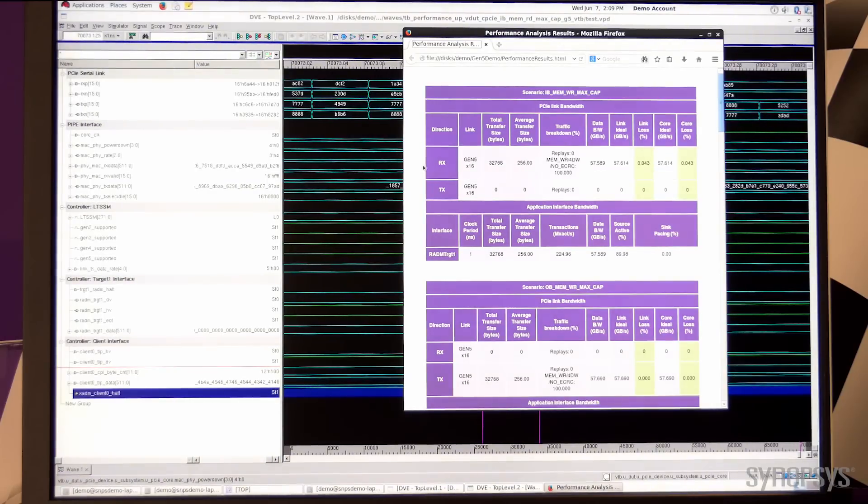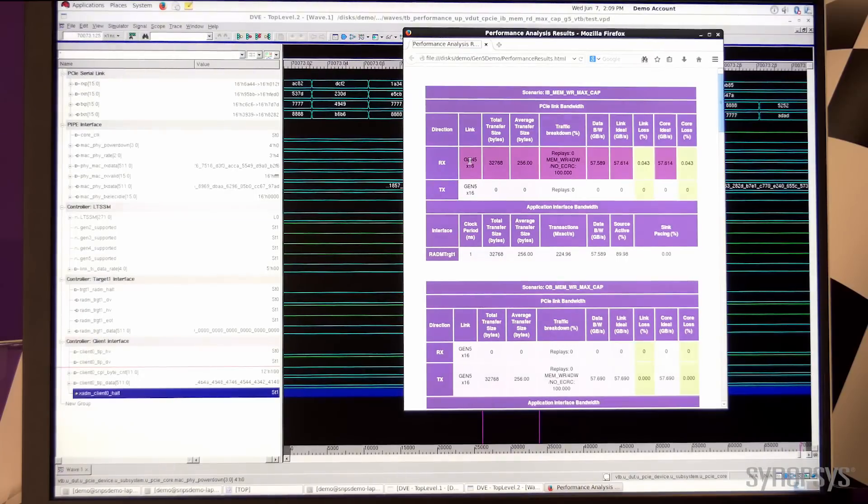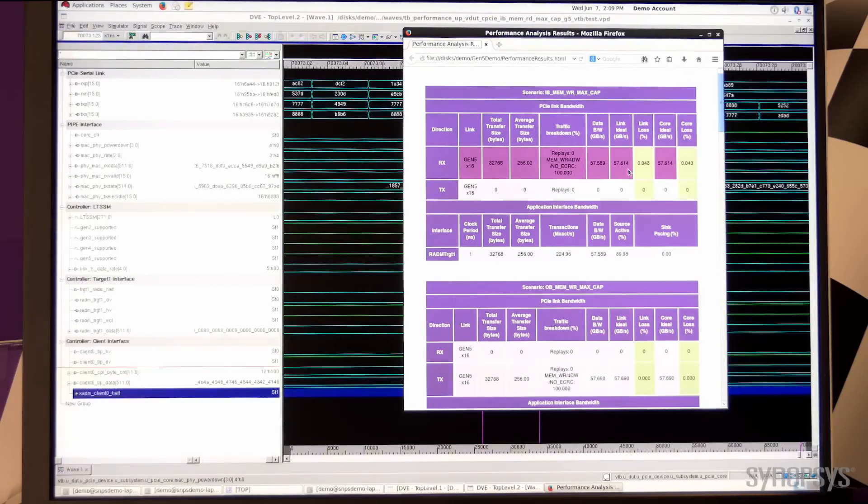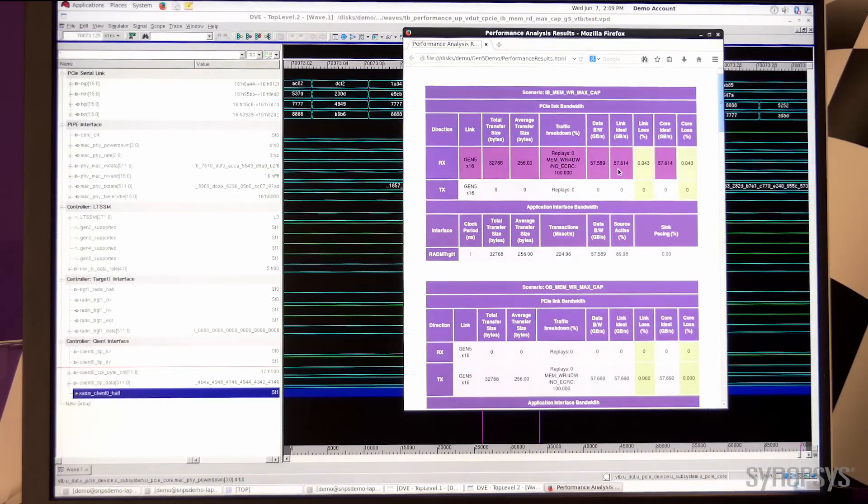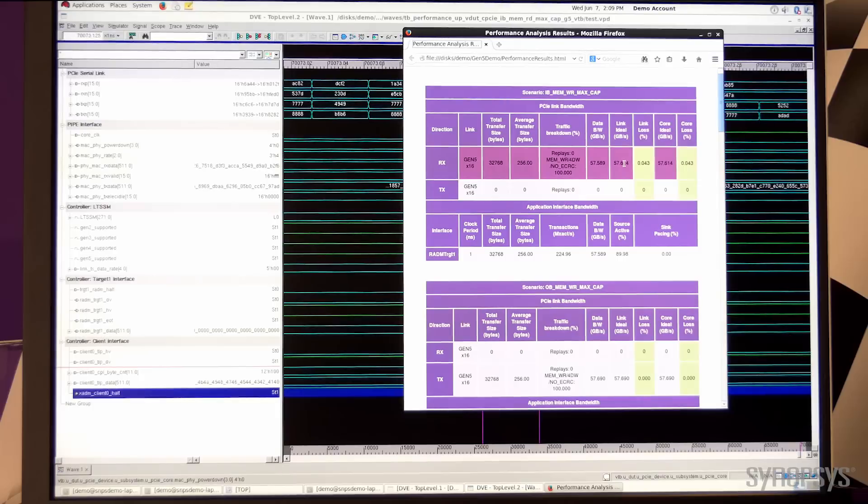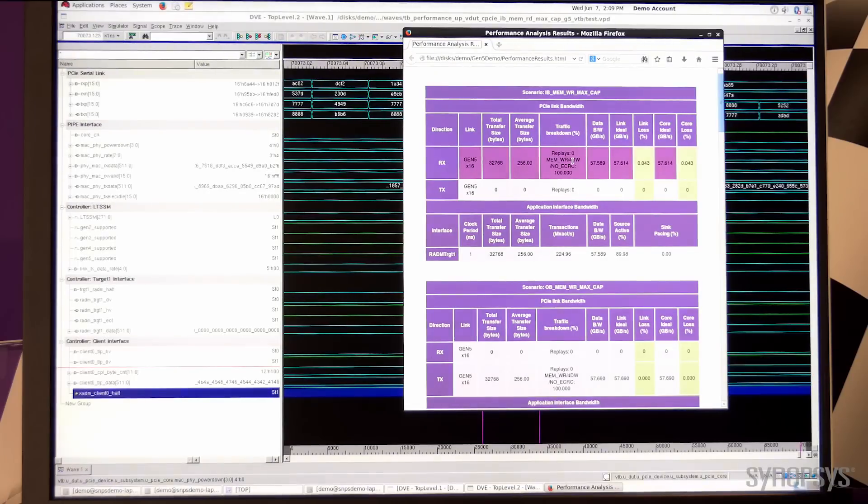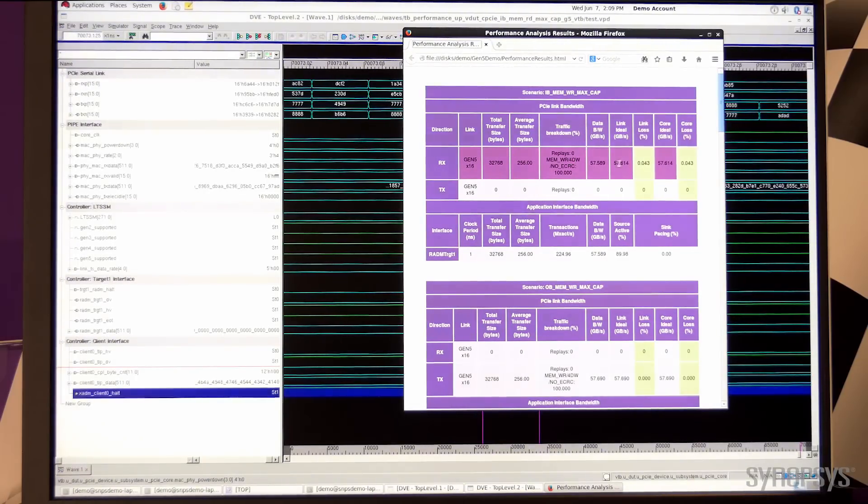On the receive side, when the link is at Gen 5 with by 16 lanes, we see that the theoretical max bandwidth is 57.6 gigabytes per second, after factoring out the overhead from the header and the 128, 130 bit encoding.